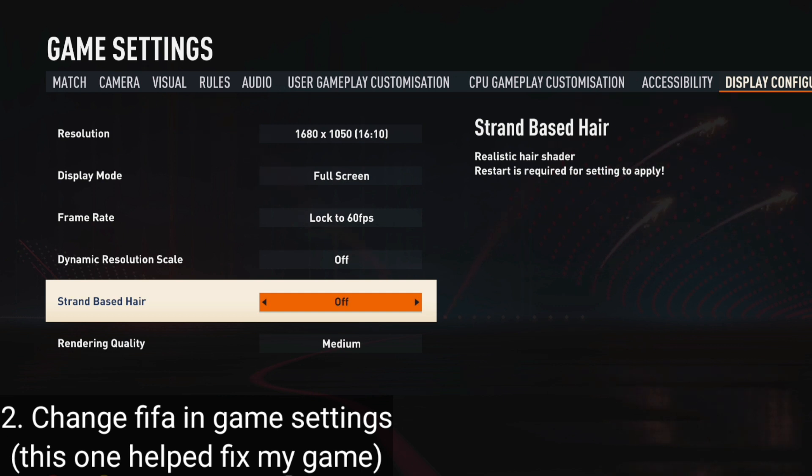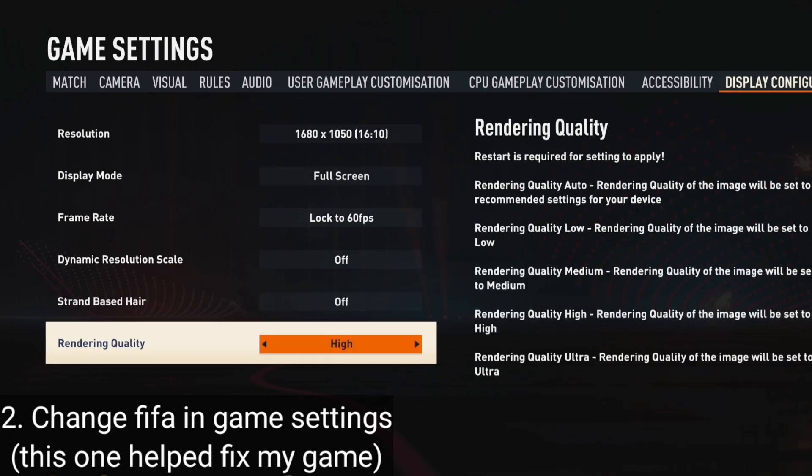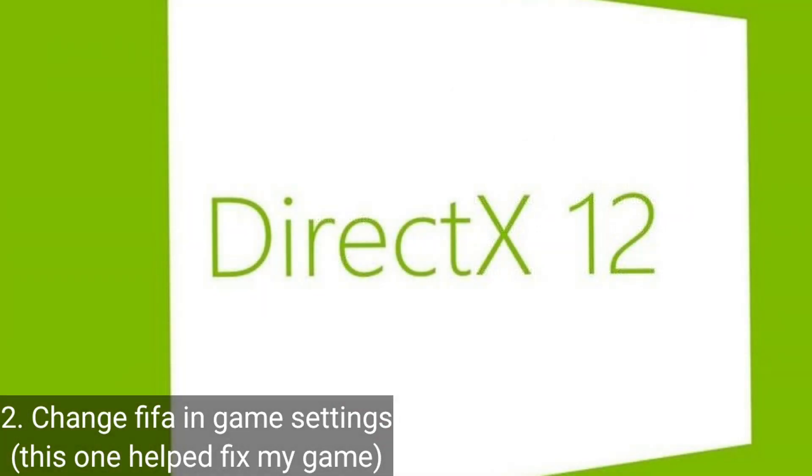Turn off strand based hair and lower your rendering quality to medium or high, then reset your game. The whole point of this is FIFA doesn't run well at all on PC, so we don't want to add to that by having ridiculous settings on like ultra and things like that.